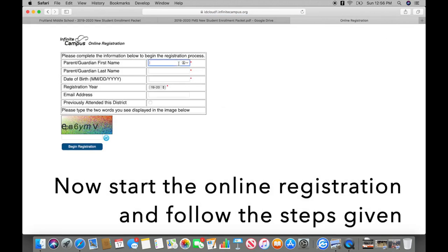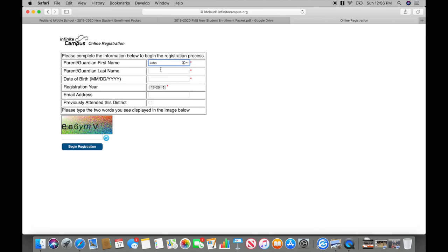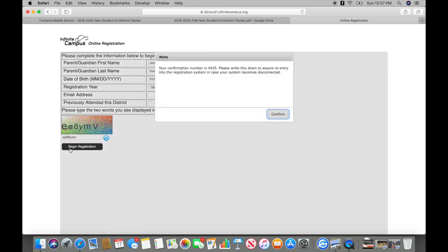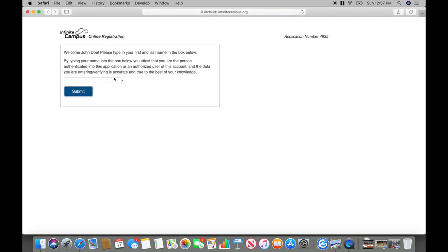Now you will start the online registration and follow all steps given. Enter the parent's first and last name.